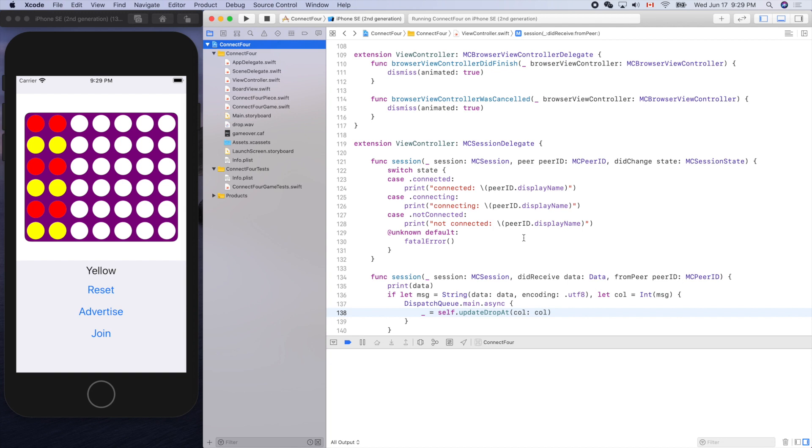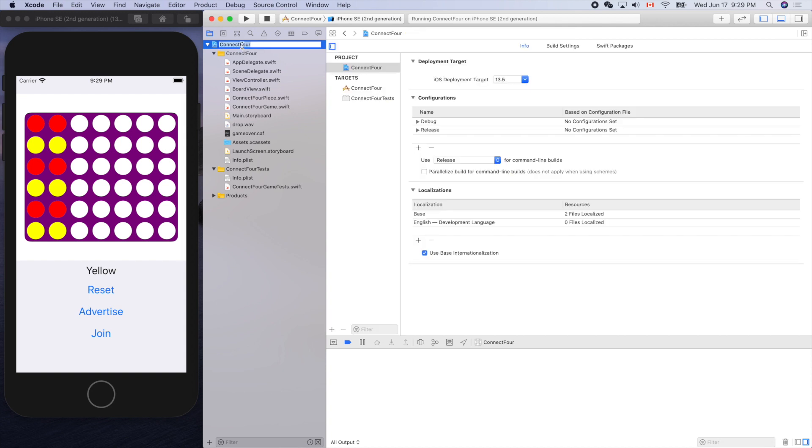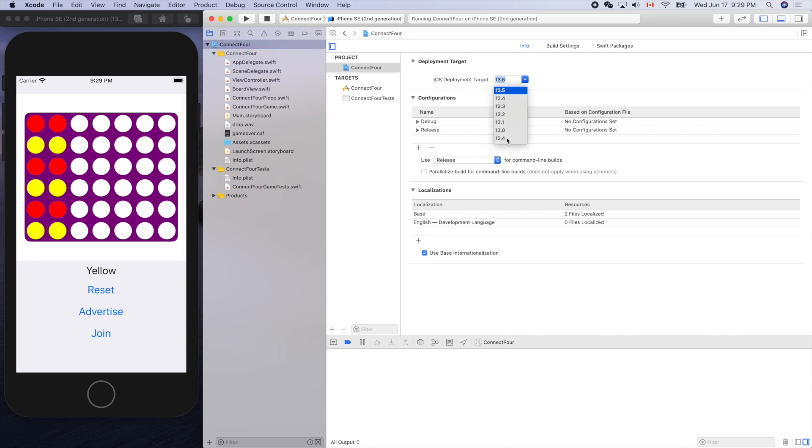It stops at iOS 12. Normally what we do is go to the deployment target setting here - iOS deployment target 13.5 - so we can select a lower version, for example this one. Now I should be able to load this onto my old iPhone with the corresponding iOS version.